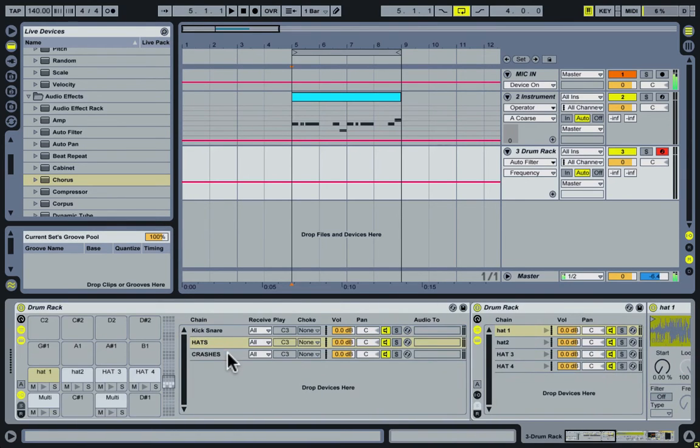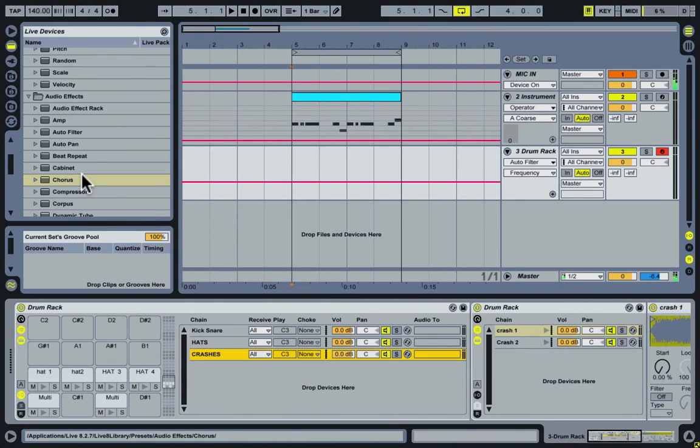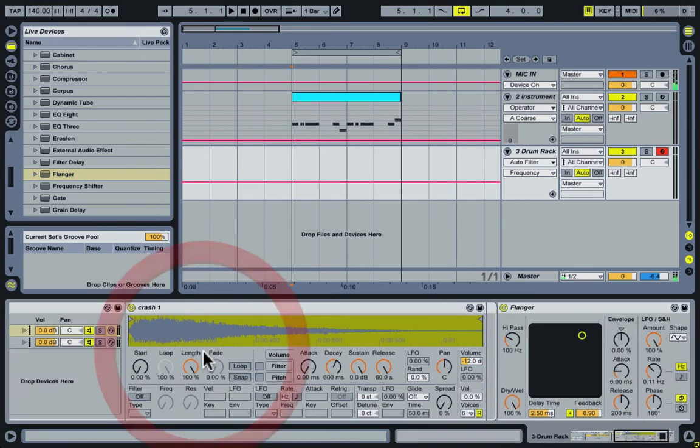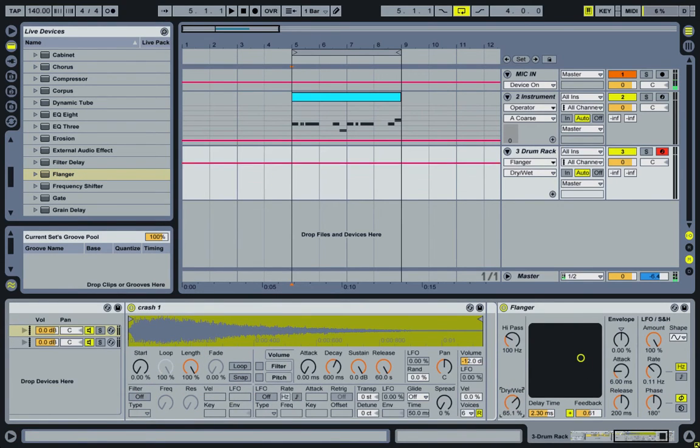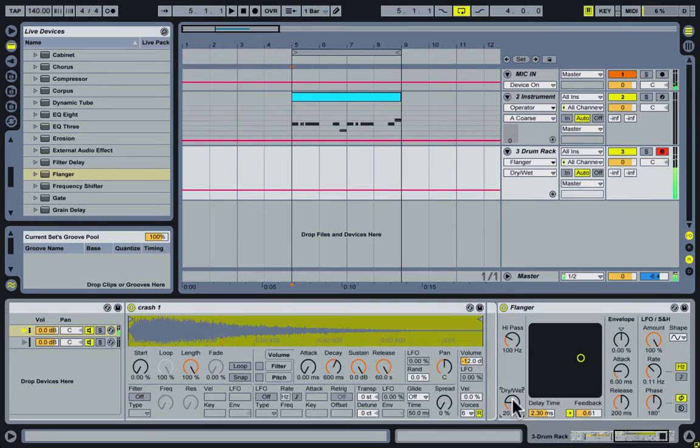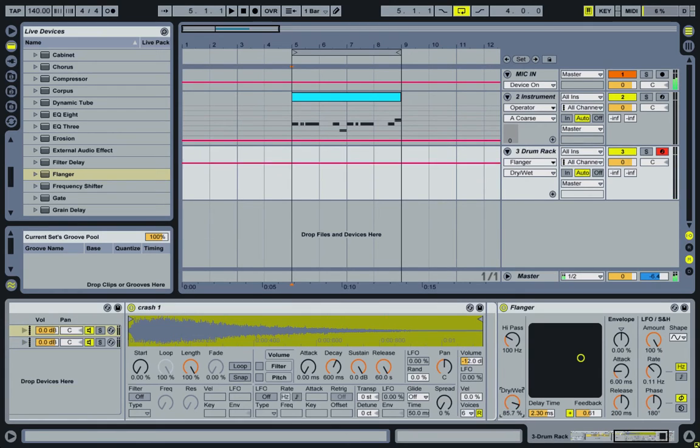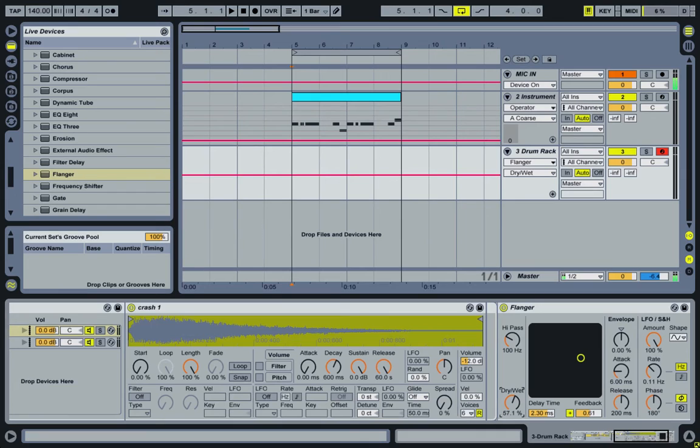And then moving on to the crashes, I'll go ahead and put a flanger on here, which is a lot like a chorus. And it's just going to widen the sound a little bit. I'm bringing the dry and wet down because if it's all the way wet, it's a little too much for my taste. But if you're going for a special effect, then yeah, go for it.